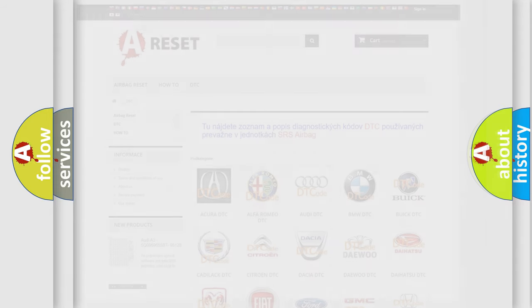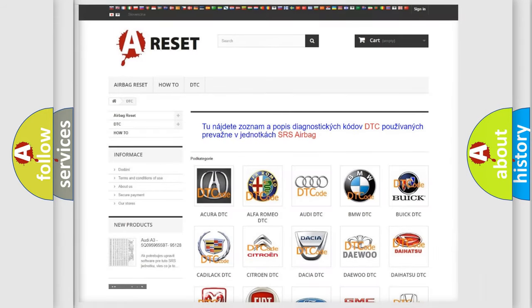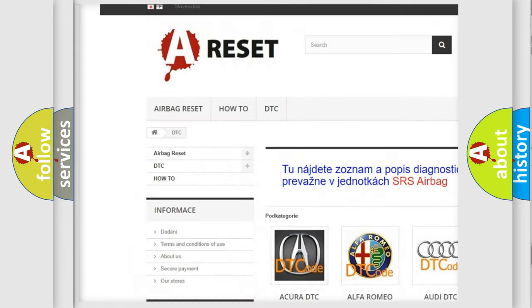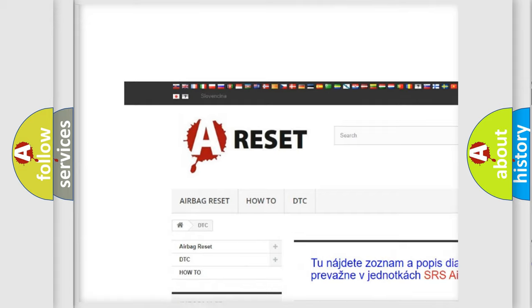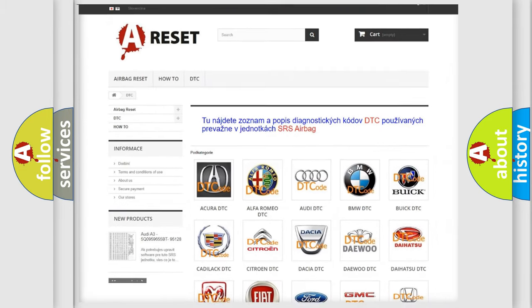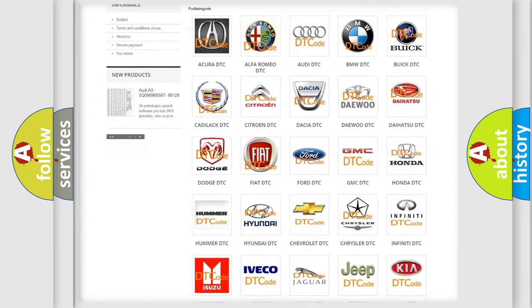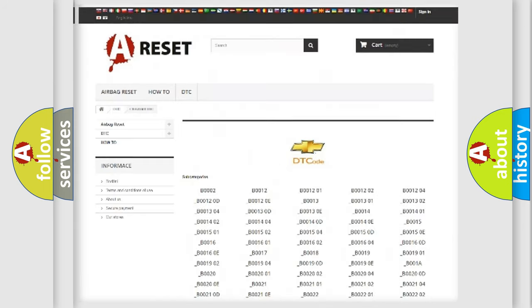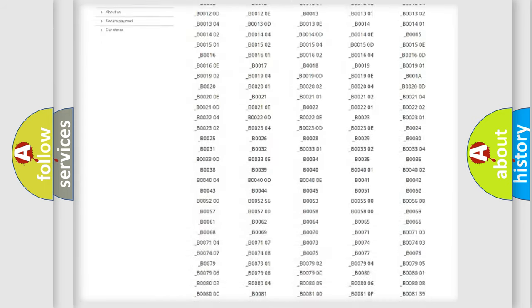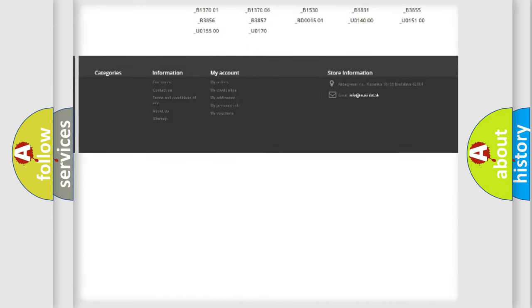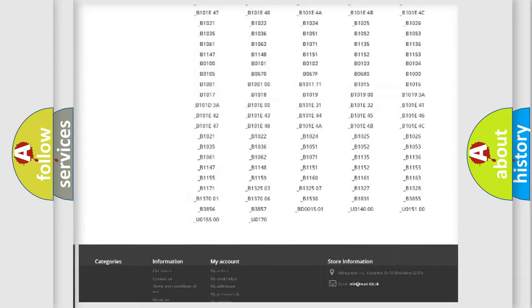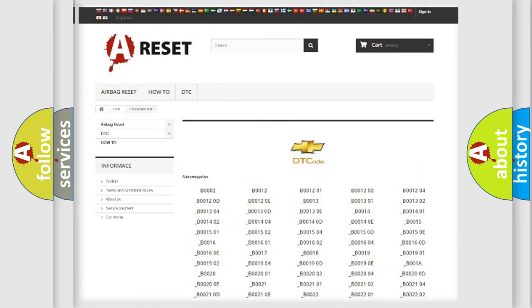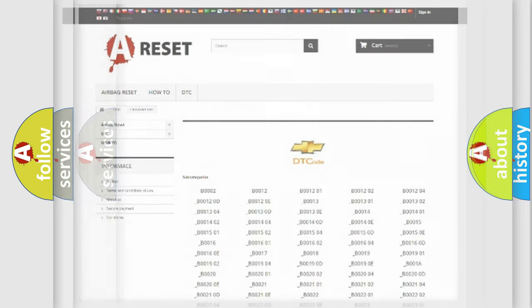Our website airbagreset.sk produces useful videos for you. You do not have to go through the OBD2 protocol anymore to know how to troubleshoot any car breakdown. You will find all the diagnostic codes that can be diagnosed in Chevrolet vehicles, and many other useful things.